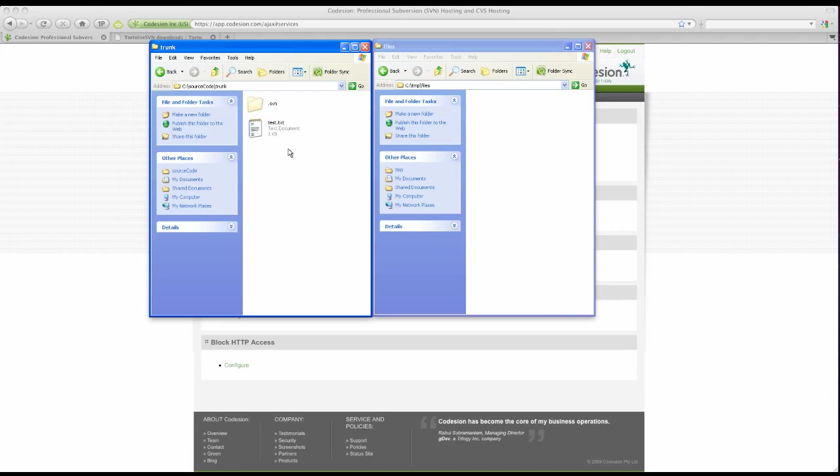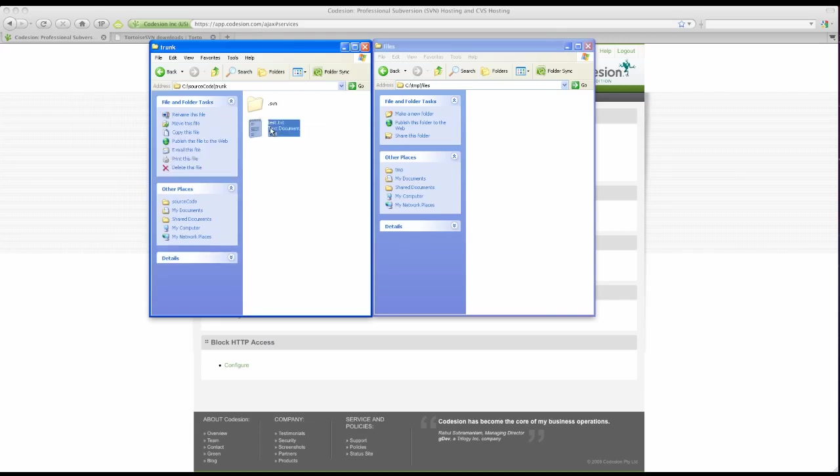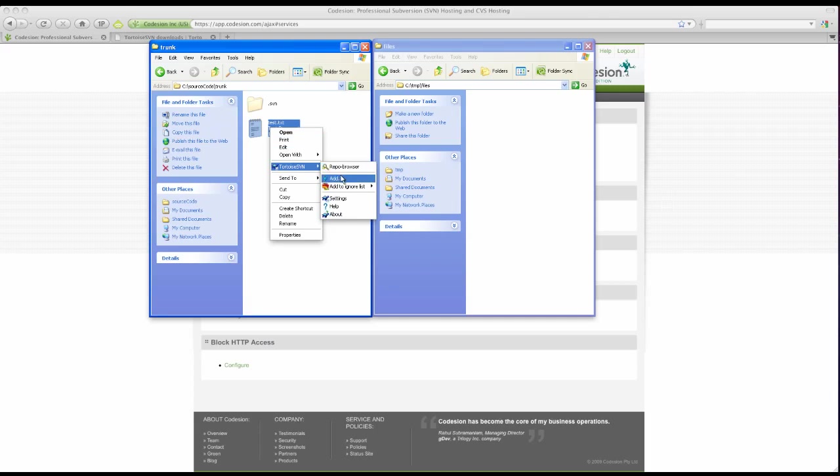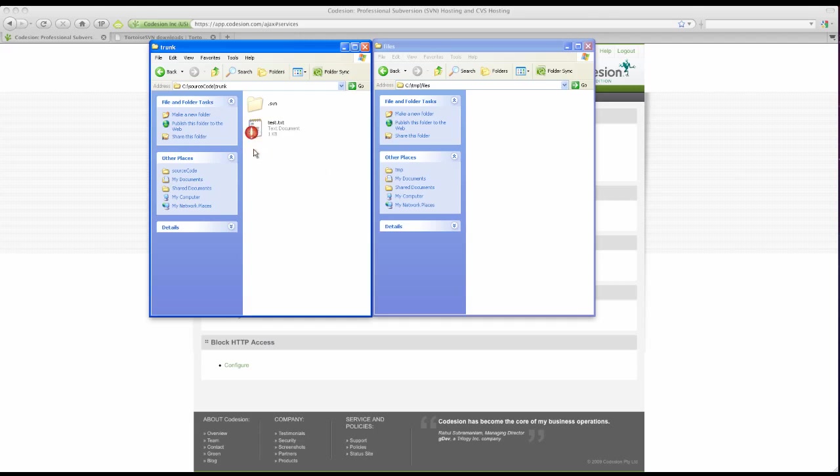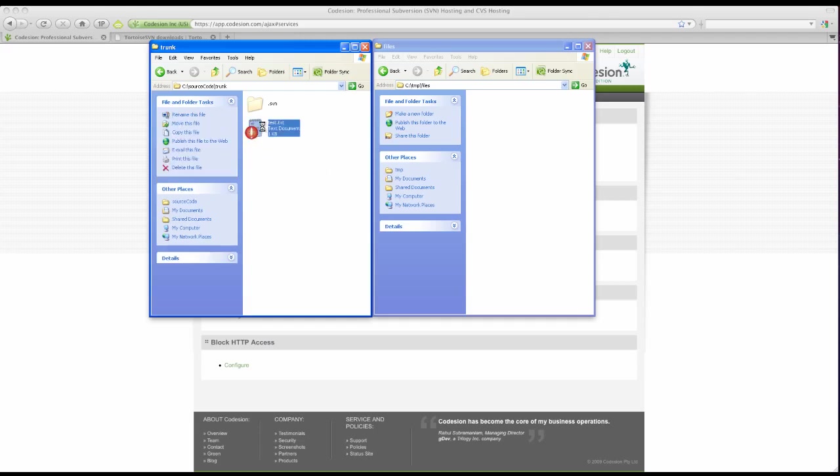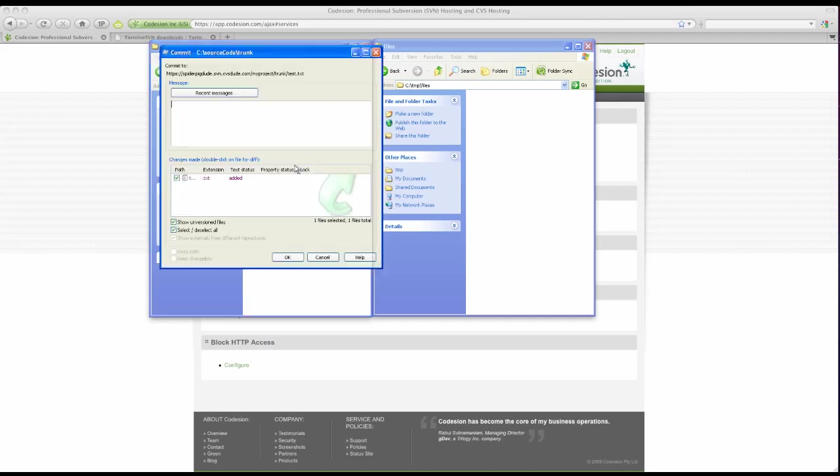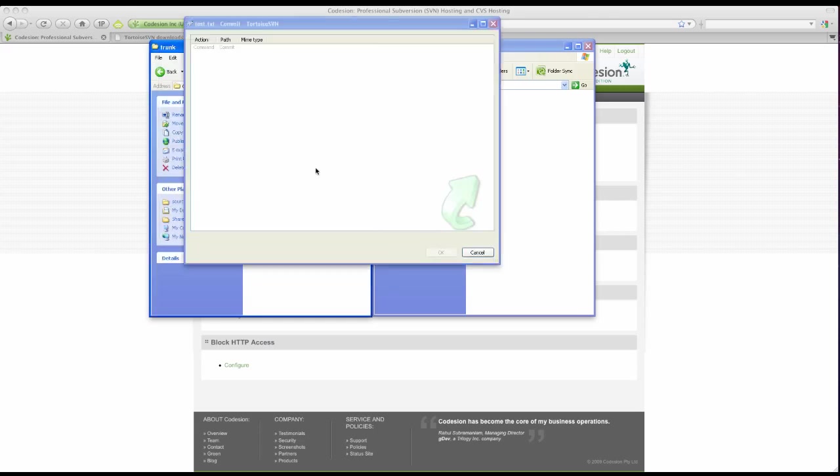By default, Subversion will not recognize new files, so you need to actually add them to Tortoise. So let's go ahead and add. Notice the red exclamation mark here. This denotes that this file has not been saved to the remote Codeagent server. So let's go ahead and do that by using the SVN commit option. Enter a log message. Click OK.